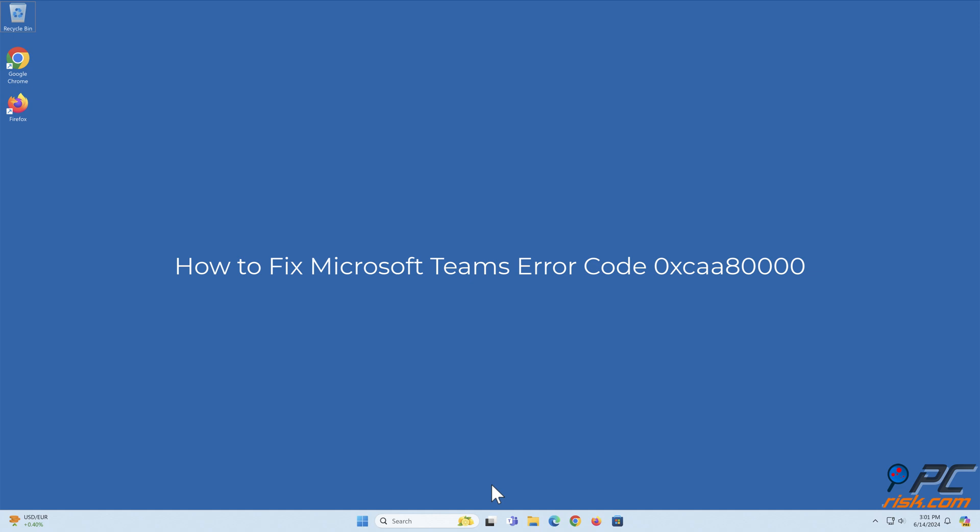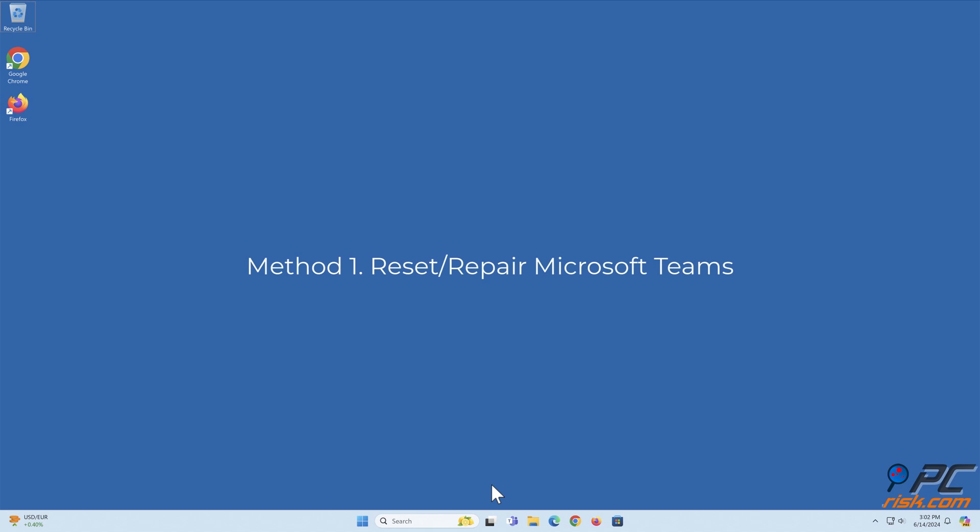How to fix Microsoft Teams Error Code 0xCAA8000. Method 1: Reset or Repair Microsoft Teams.